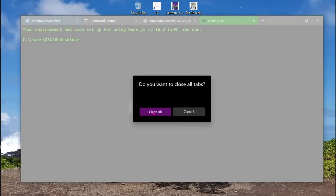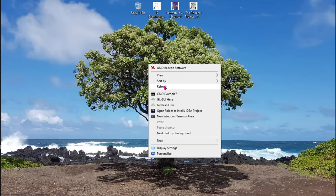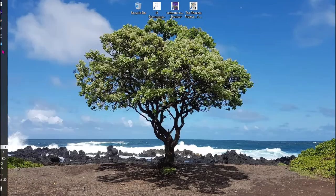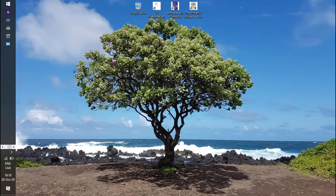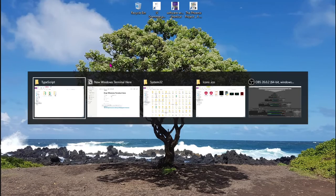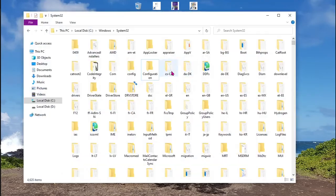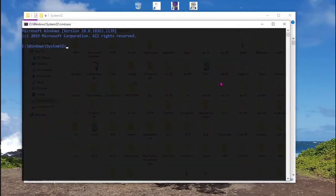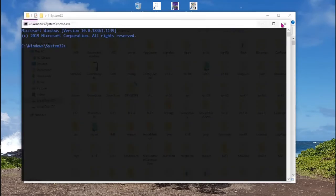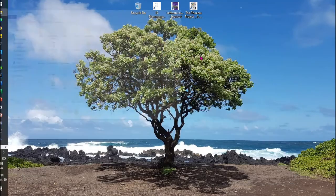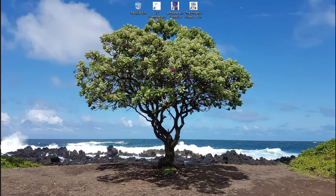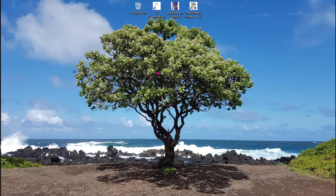And that's all. You can open this terminal in any folder. You added this option to the context menu. Please don't forget to subscribe, like, and share the video. I really would appreciate that. And see you in the next video. Bye.